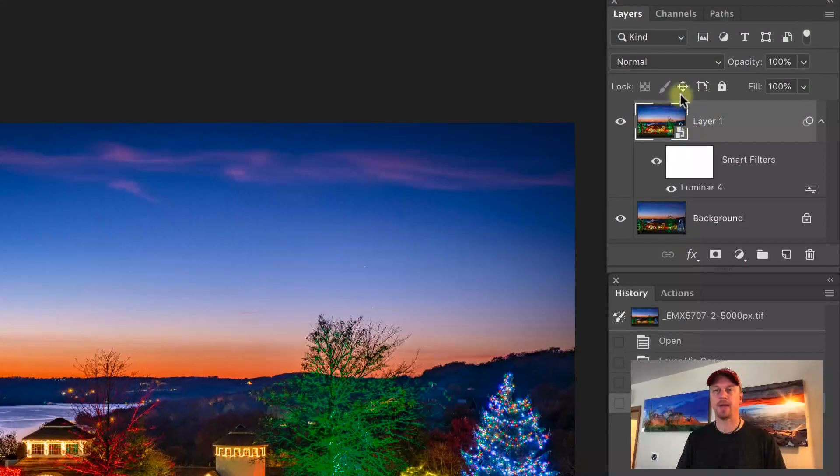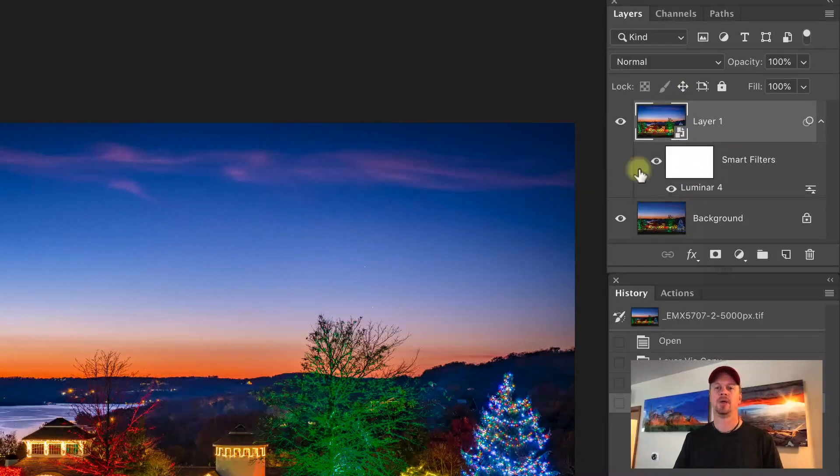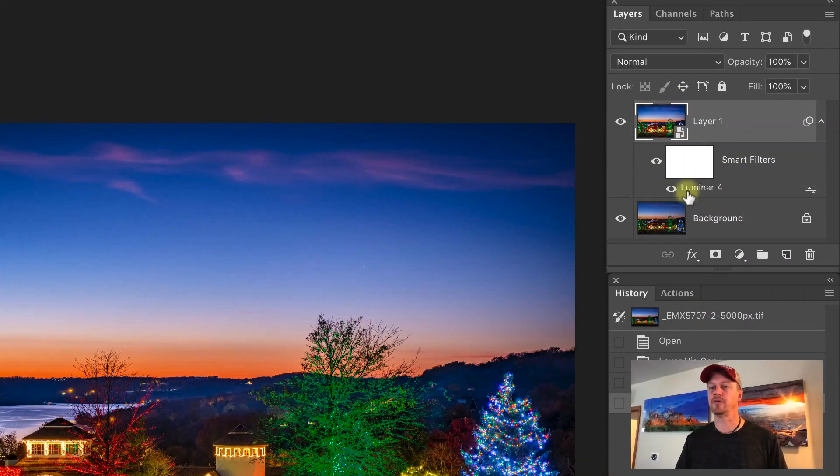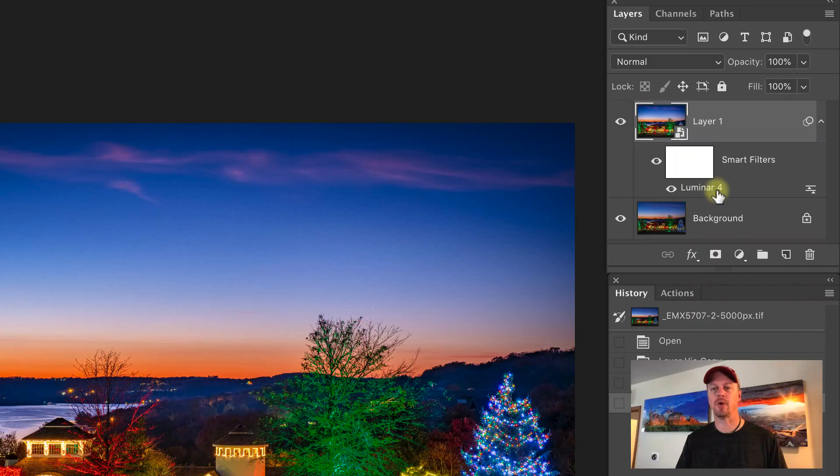Okay, on the right-hand side in my Layers panel, we can see that I have another category down here called Smart Filters, and I also have Luminar 4.